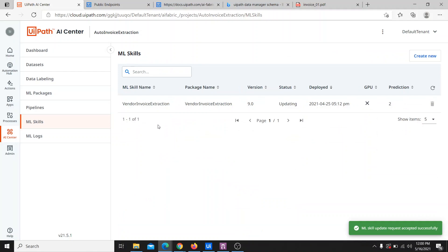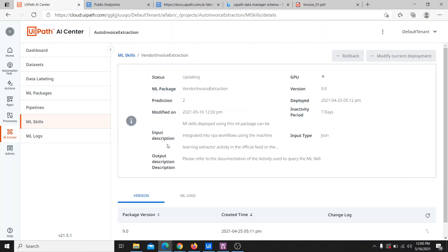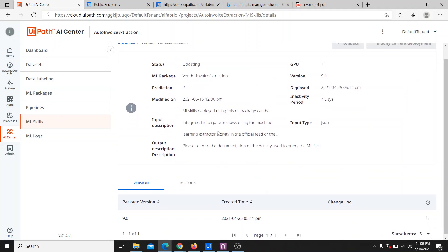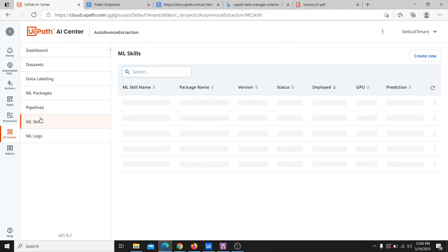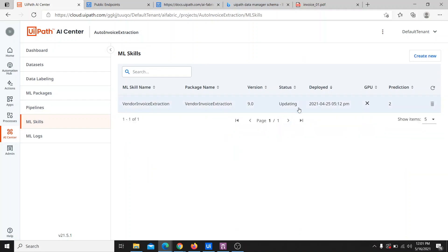Once we confirm the toggle, we need to go back into the skill and wait for some time — it is updating the package. Let me reload this; it will take a few moments.